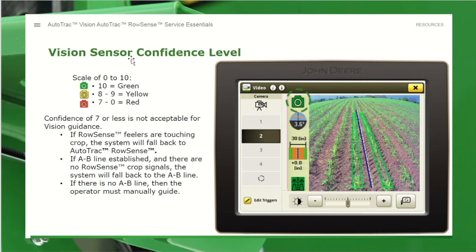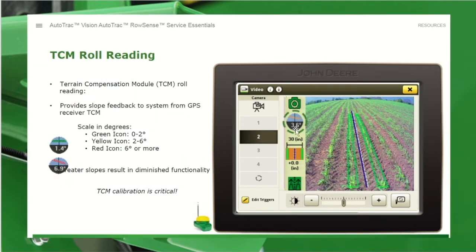On the 2630, this is what you'll see as the icon on your page for vision. You have to be in camera input 2, and you'll see icons going down the screen as well as a visual of what the camera is seeing. The top icon — the camera-looking icon — has a scale of 0 to 10. We must have a confidence of 7 or higher; less than that is not acceptable for vision guidance. We want to stay in yellow and ideally green at all times with our confidence level. The next icon down is our TCM roll reading, pertaining to your TCM calibration. It provides slope feedback from the GPS receiver TCM and scales in degrees. Green icon is 0–2 degrees, yellow icon is 2–6 degrees, and red icon is 6 or more. At 6.9 degrees or greater, the system has diminished functionality — basically it won't work.